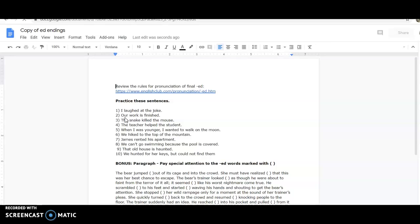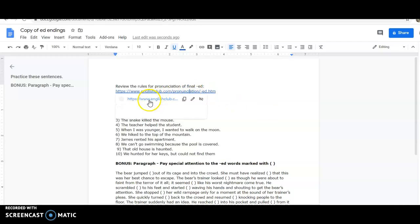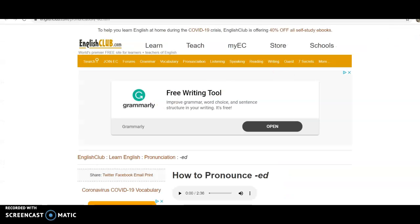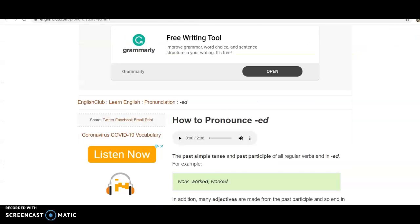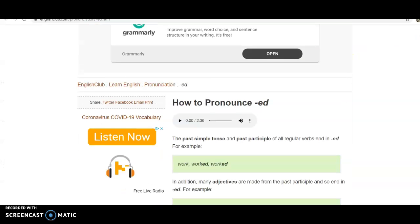Next, you will see the document that has the pronunciation activities. First, it reminds you to review the rules for pronunciation. If you'd like to open the link, then you could see a website that helps you remember how to pronounce the words.